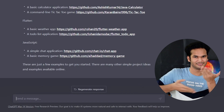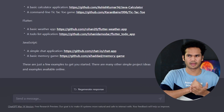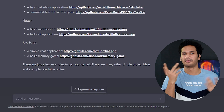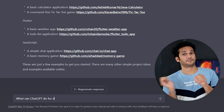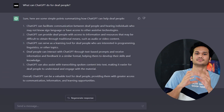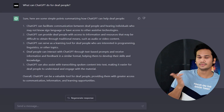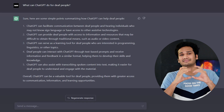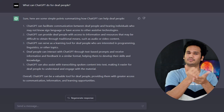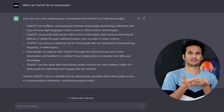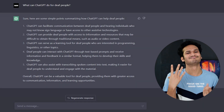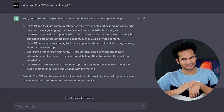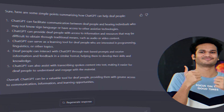Let's ask ChatGPT something else: what can ChatGPT do for deaf people? Have a look at the points it provides. ChatGPT can assist you with almost anything — why are you waiting? Give it a try.